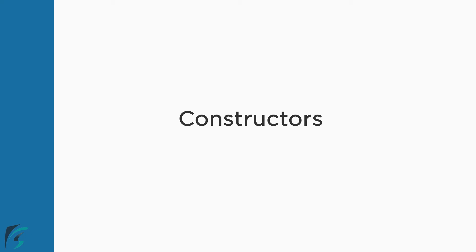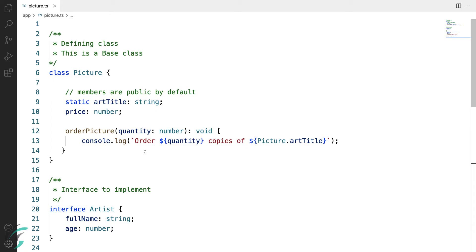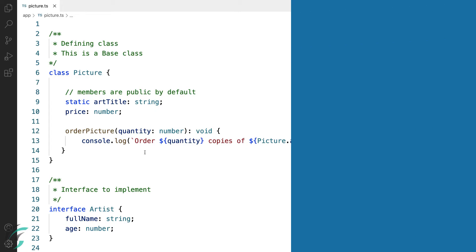In this lesson, let us check out constructors and how they are different from normal class member functions. The constructors are functions in the class, but however, they are different from other class methods.